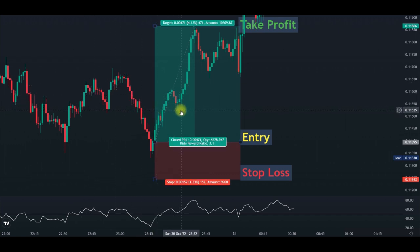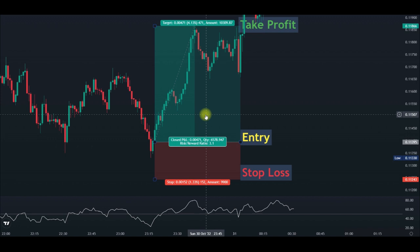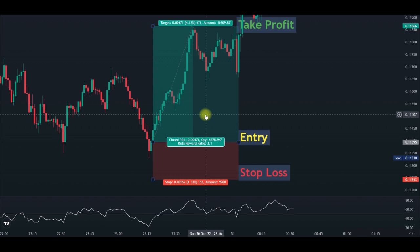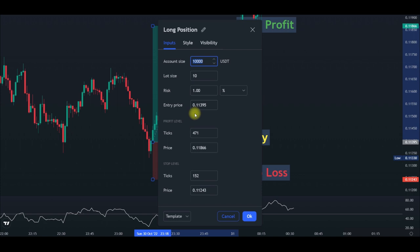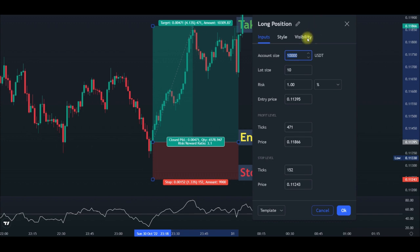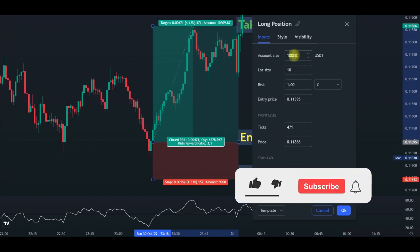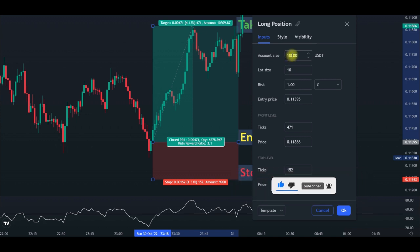The chart we are looking at right now is the Dogecoin USDT chart. To know your position size and calculate your stop-loss and take profit levels, once you plot the long or short position tool onto your chart, double-click on it and this dialog box pops up. The first thing you want to enter when trading futures is the size of your futures trading account. If it is $1,000, put that in the account size field; if $2,000, $500, or $100, enter that amount.